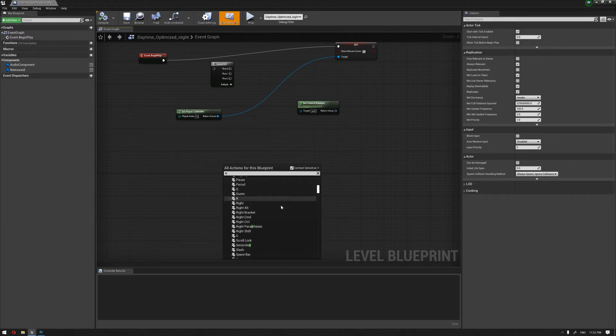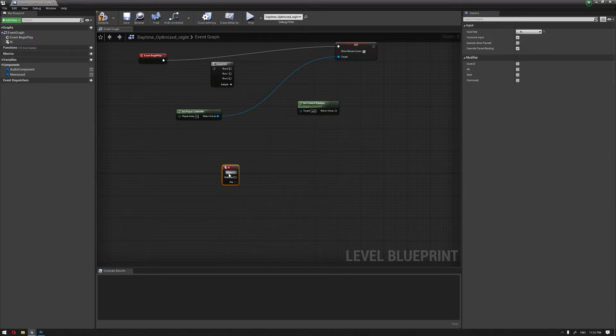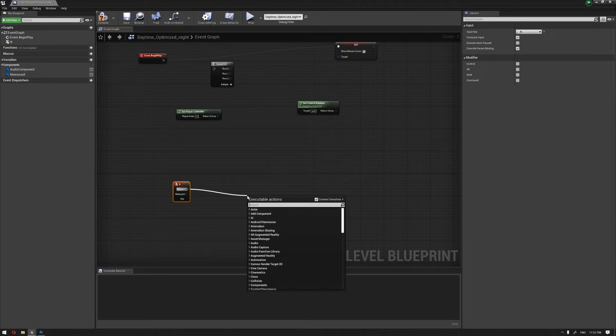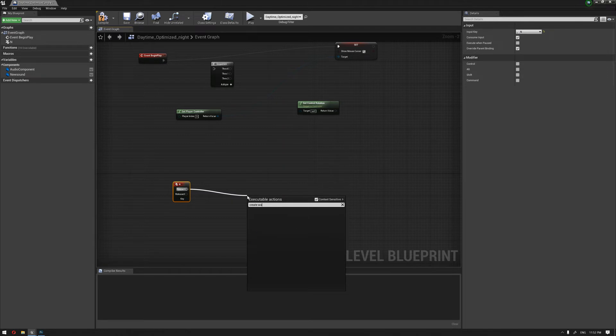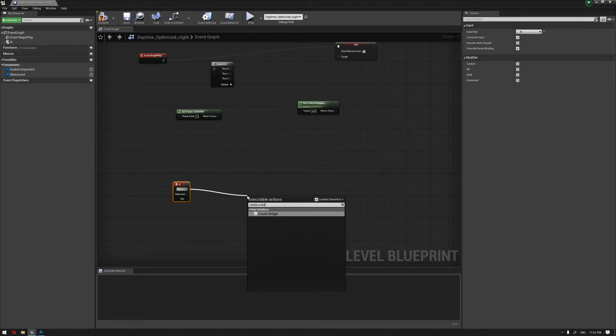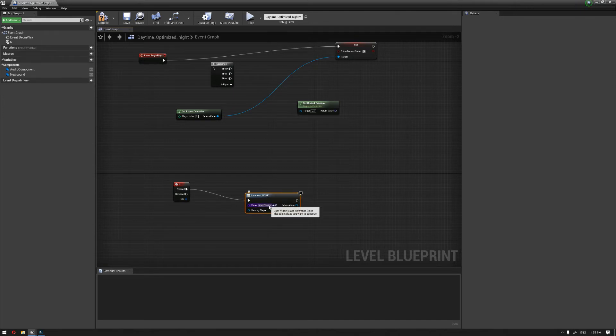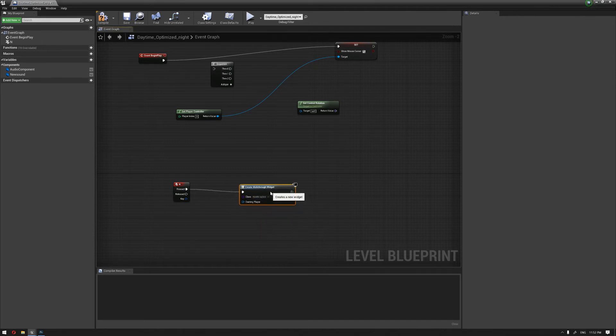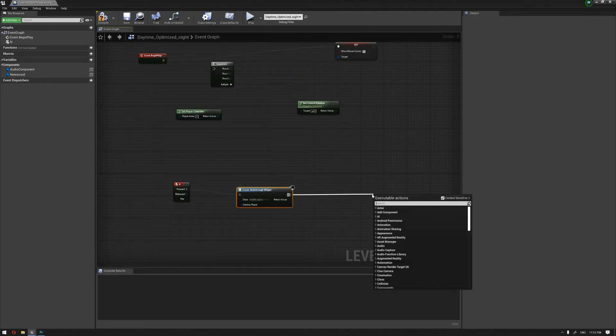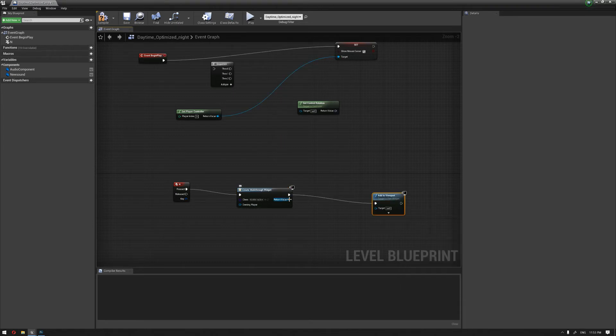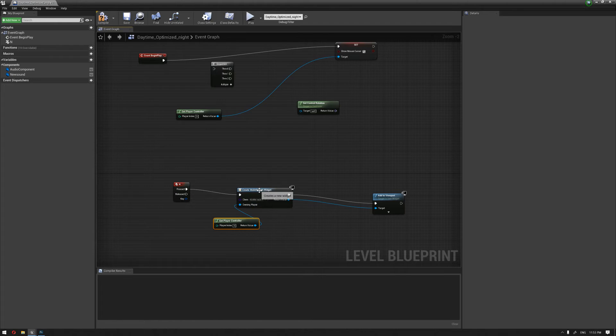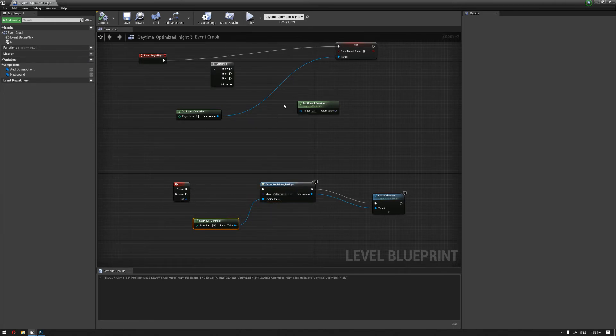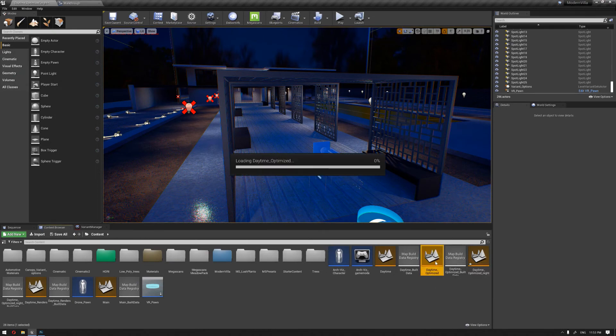And we're gonna create from the pressed function, create walkthrough, create a widget, and we need to create the walkthrough widget. Basically we don't need the main menu again, so we're gonna add this to viewport. Let's connect also the return value to the target, and from this we're gonna get player controller so it will know that our player is the one who's assigning this function. So let's try again, see if this is gonna work.